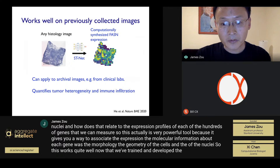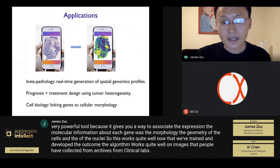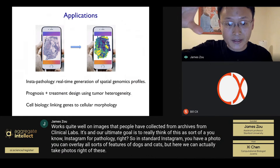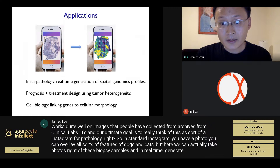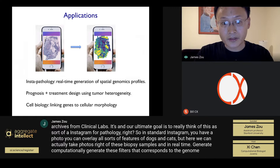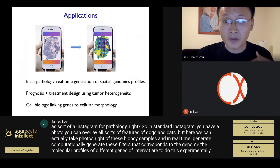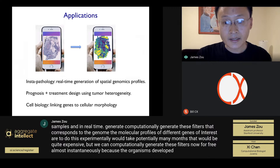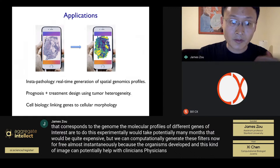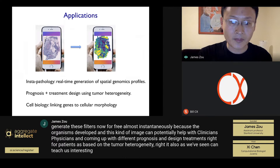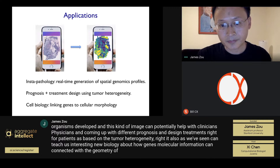This works well on images from clinical lab archives. Our ultimate goal is to think of this as an Instagram for pathology — where instead of overlaying dog and cat features on photos, we can take photos of biopsy samples and in real time computationally generate filters corresponding to genomic and molecular profiles of different genes of interest. To do this experimentally would take potentially many months and be quite expensive, but we can computationally generate these filters almost instantaneously now that the algorithm is developed. This can potentially help clinicians with prognosis and treatment design based on tumor heterogeneity.